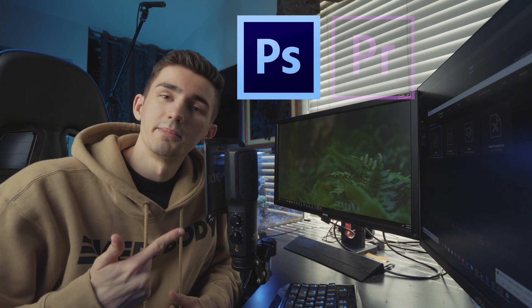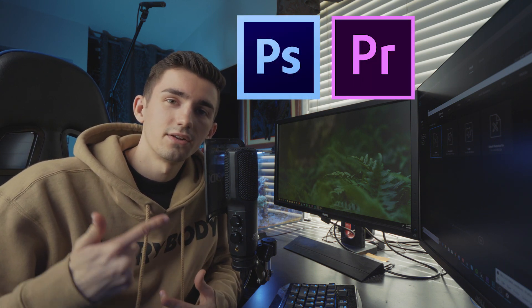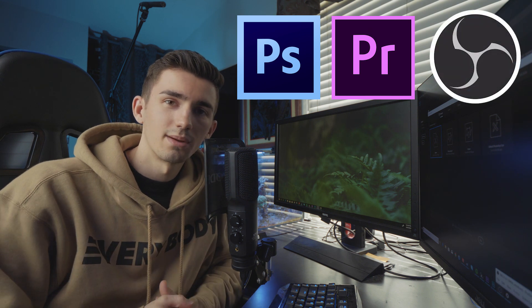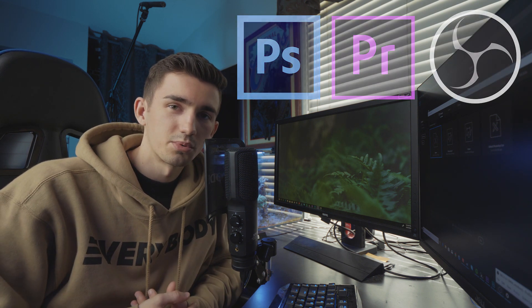So the programs we're going to be using to do this are Adobe Photoshop, Adobe Premiere to edit your videos obviously, and OBS Studio, which is a free program you can download. You can actually use any other program to record your screen. I just use OBS because it's free and it's easy to use. So let's hop onto the computer and I'll show you exactly how to do it.